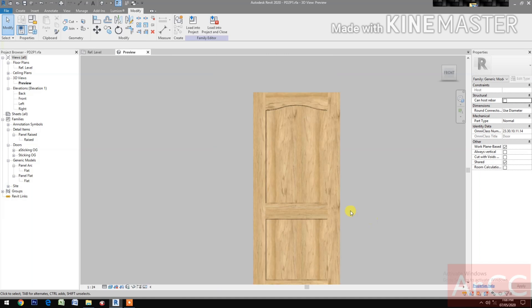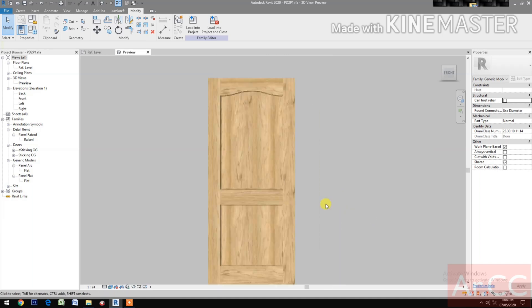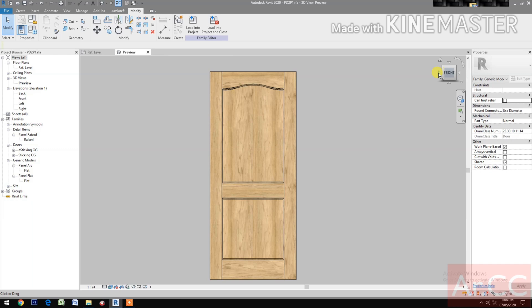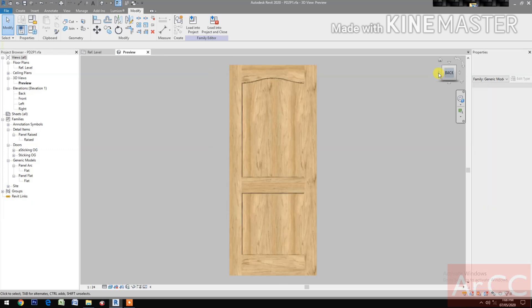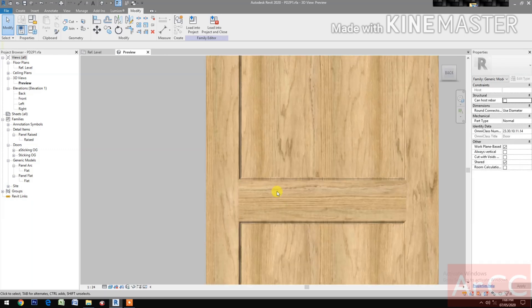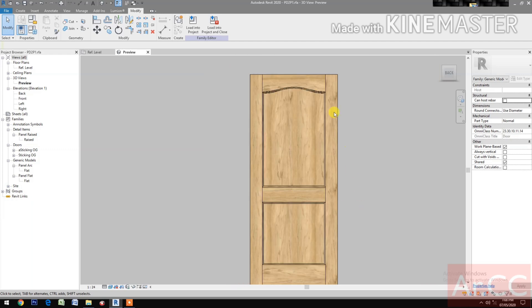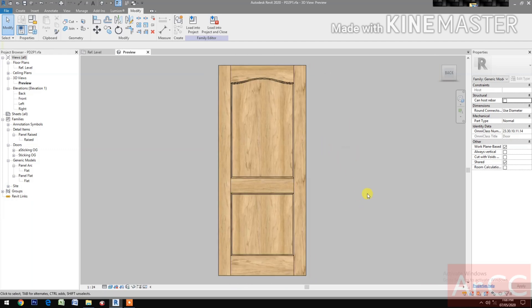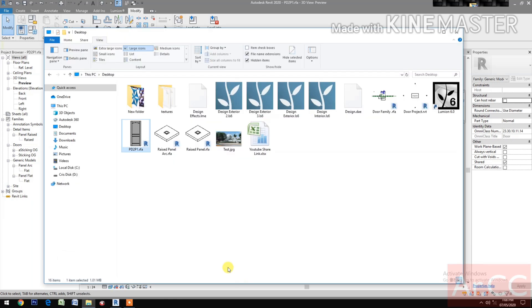Next, go to front elevation. Rotate the view. Go to back elevation. Good. Now download and open the Raise Panel Arc family.